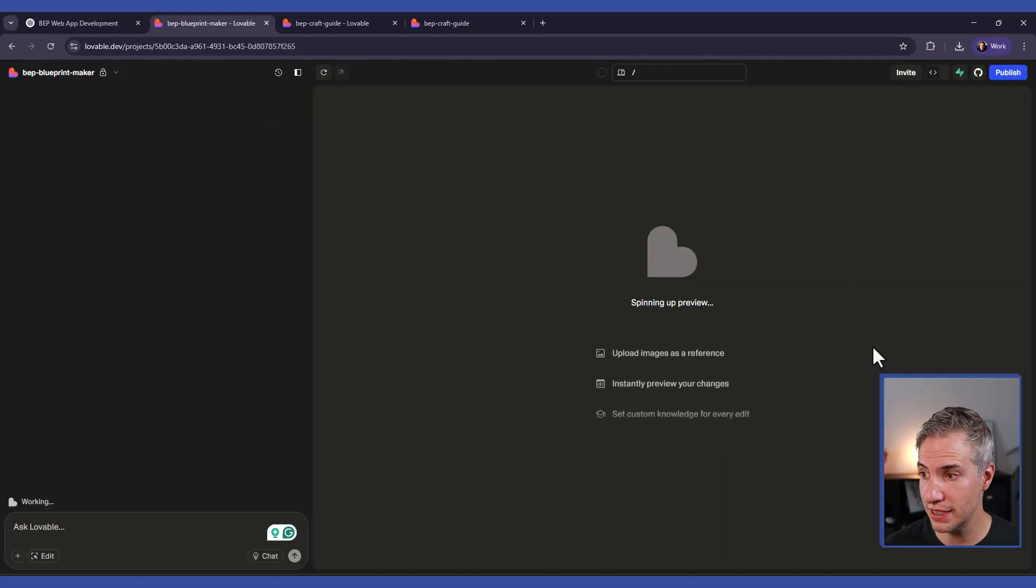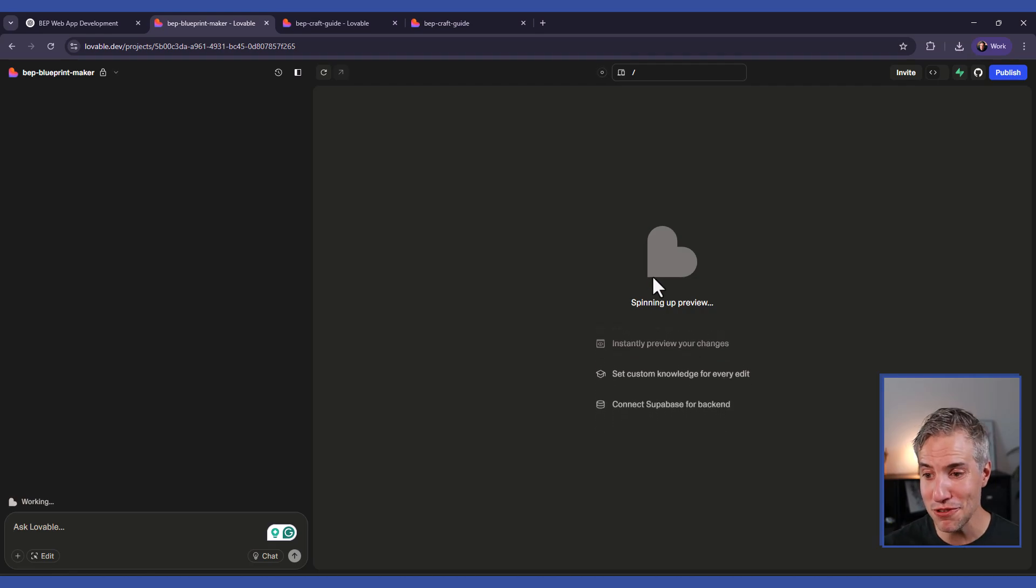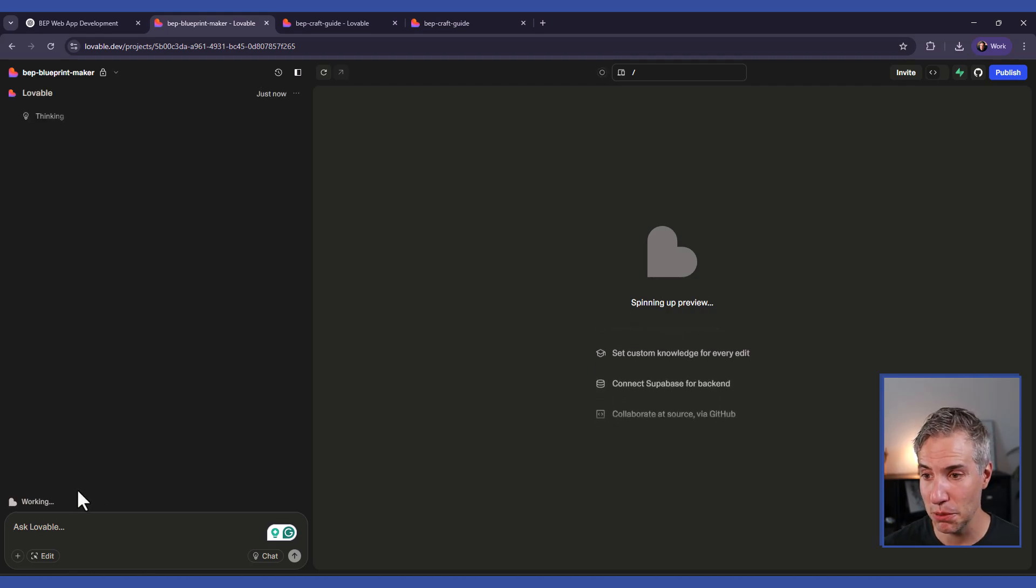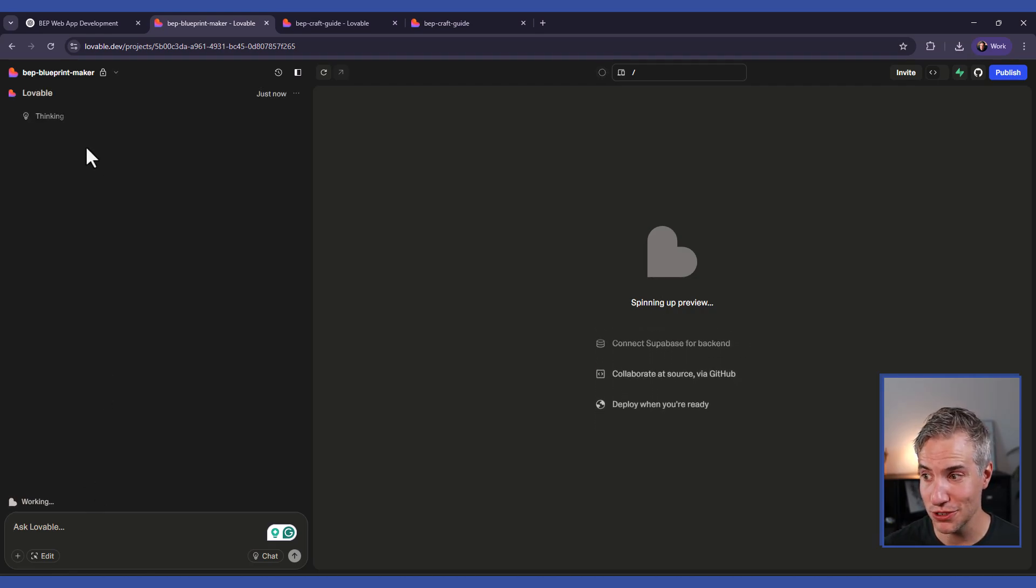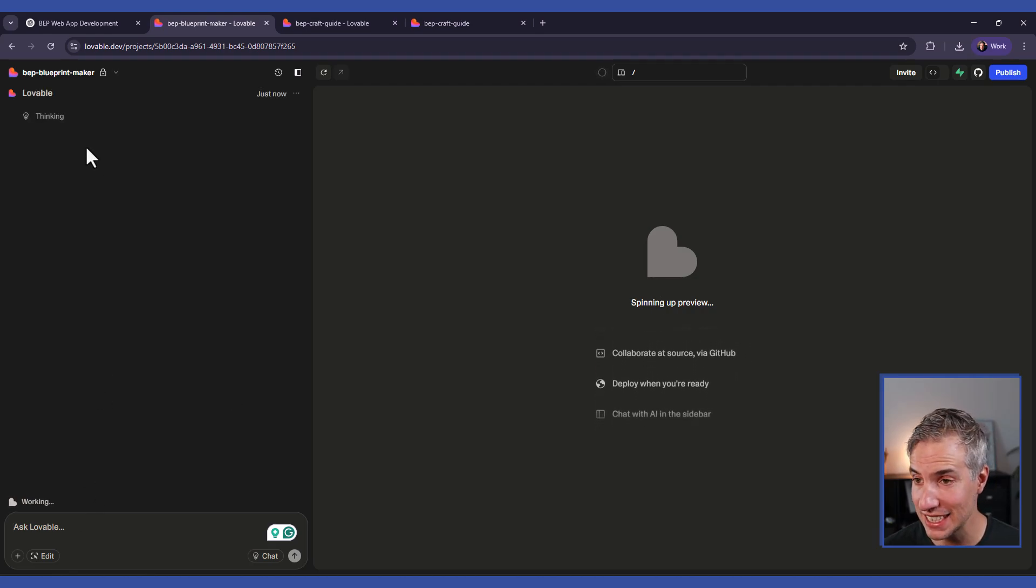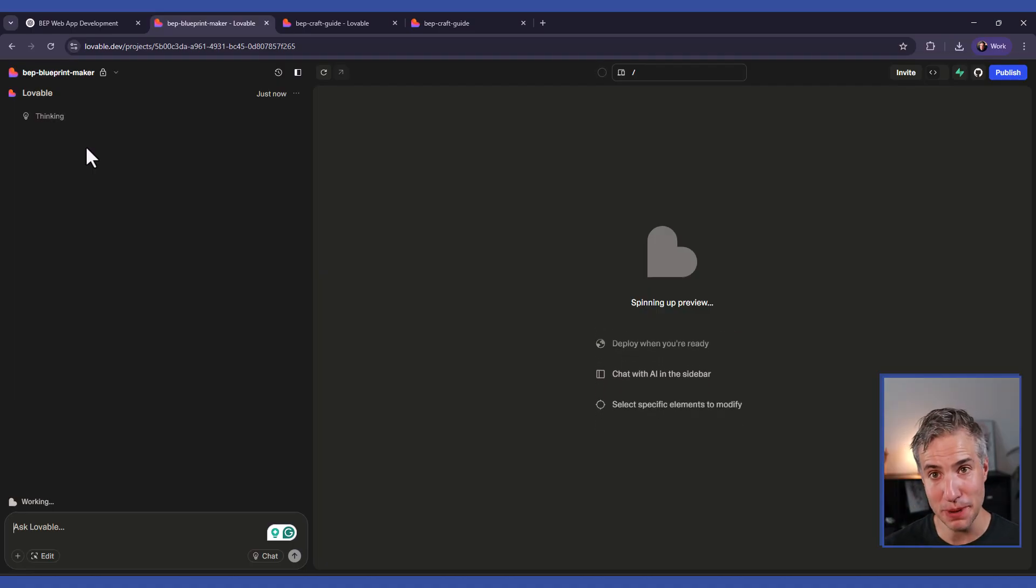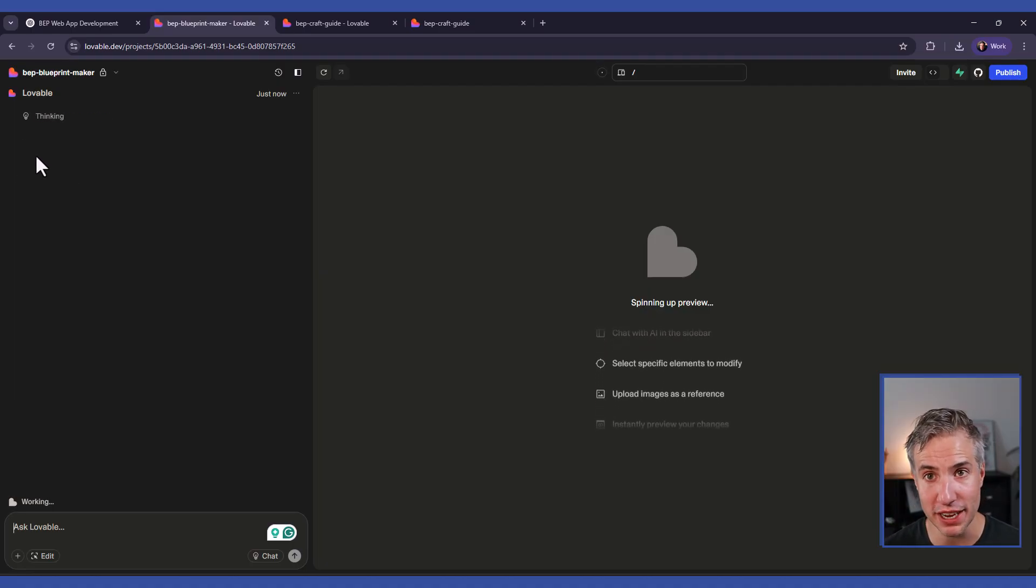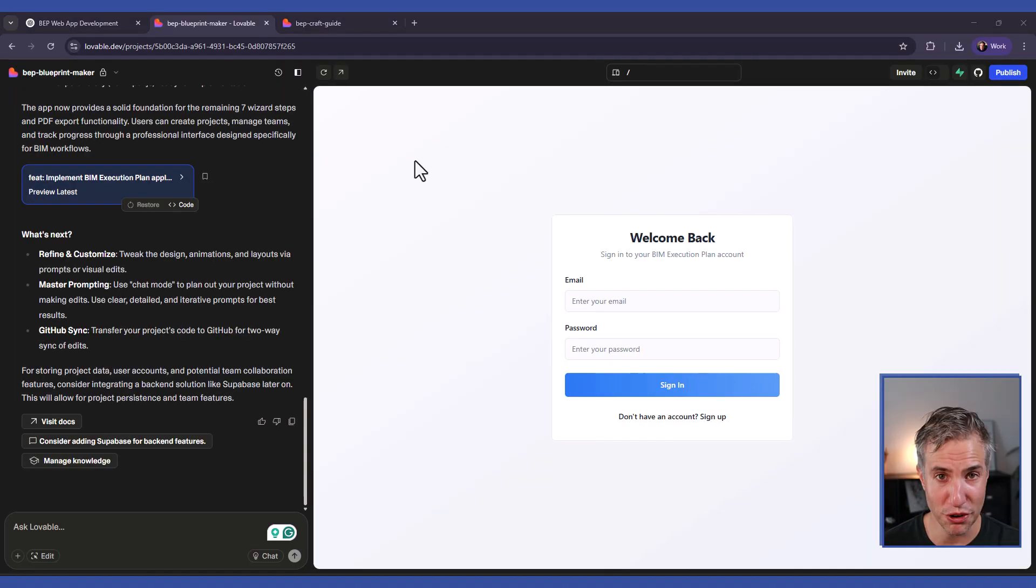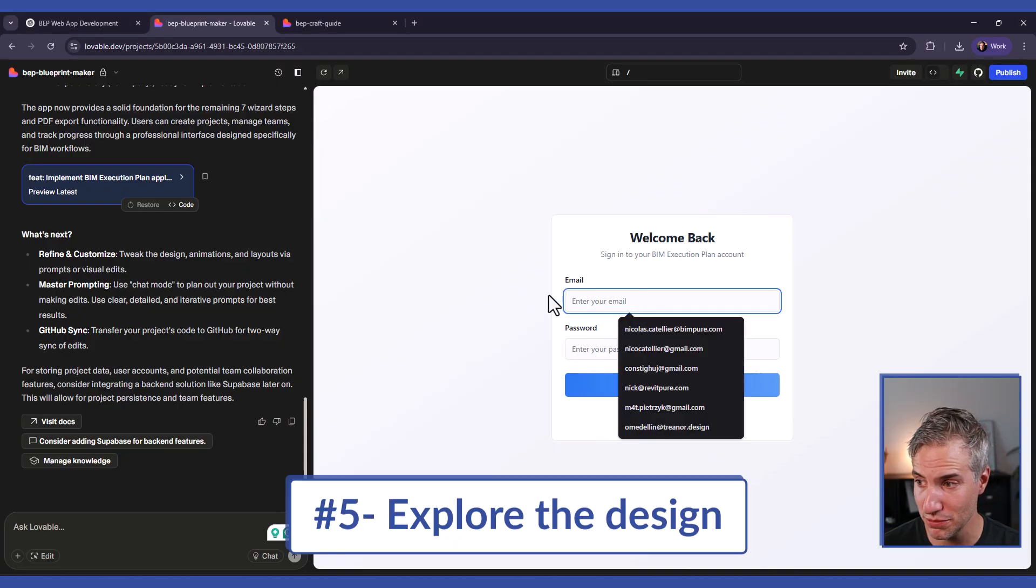And you can see now that you will have the preview, and Lovable is going to be working on what you asked the app to create. So now you need to be patient as Lovable is working behind the scenes. After a few minutes, the web application will be ready and you can start to play along with it.